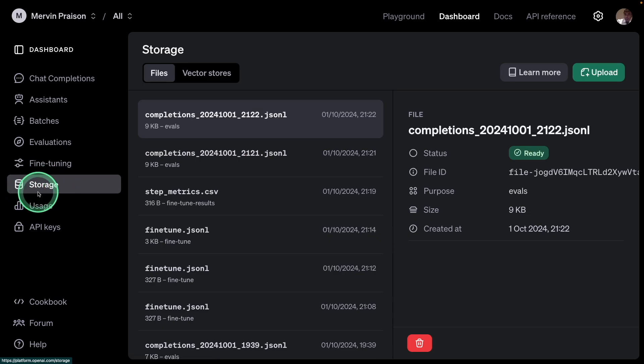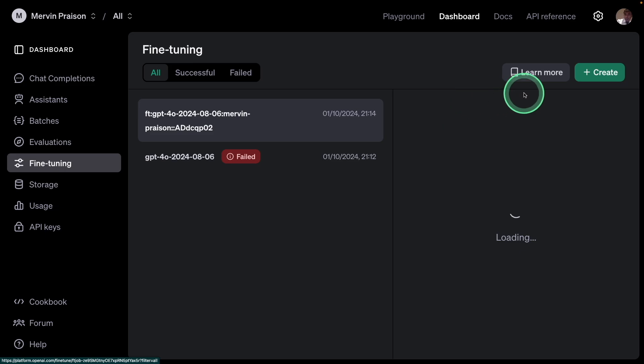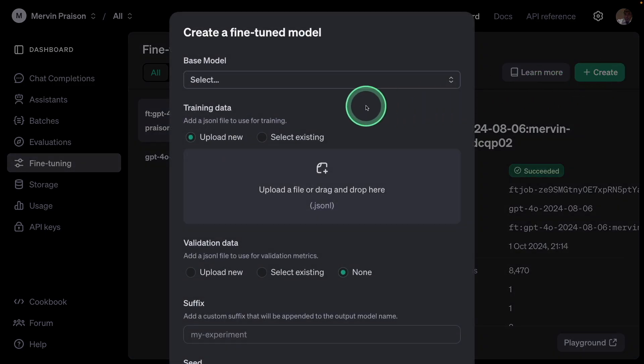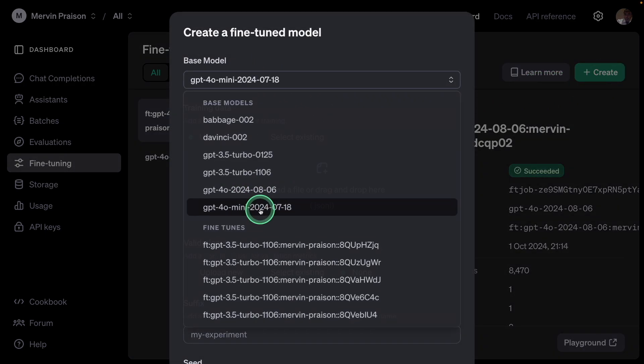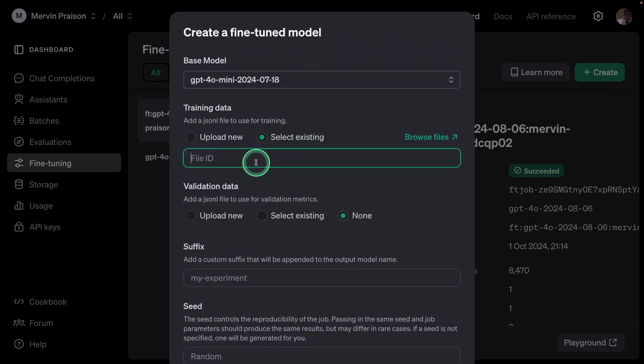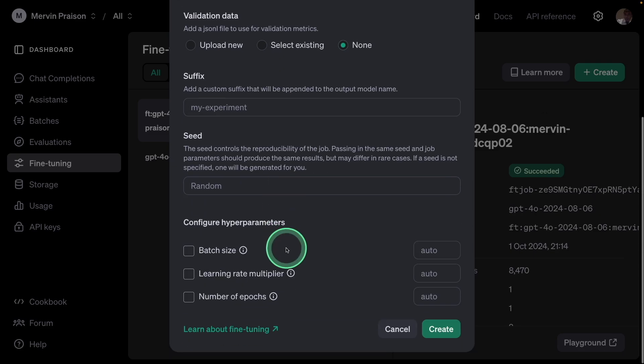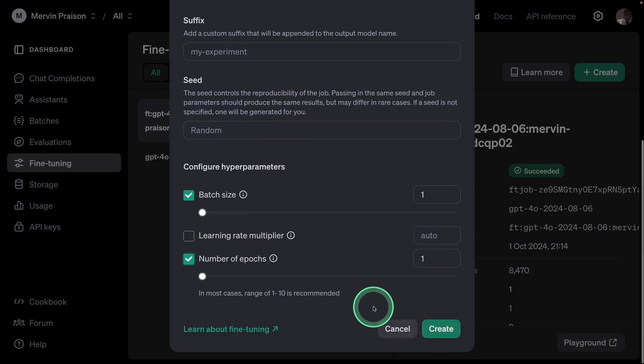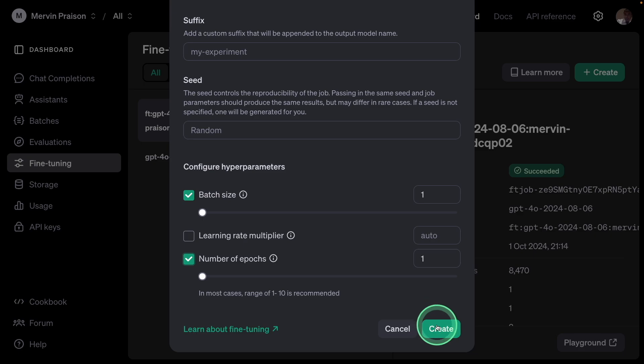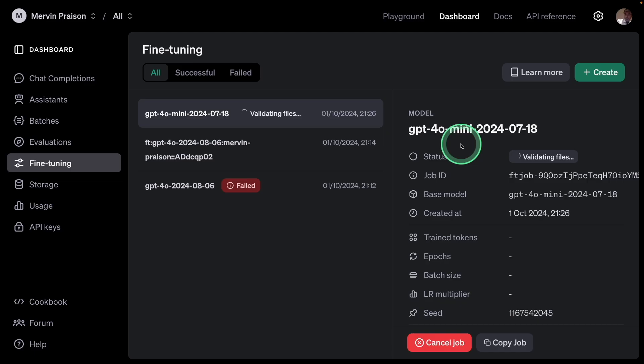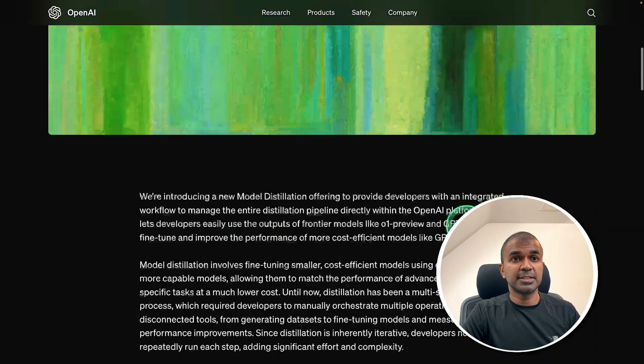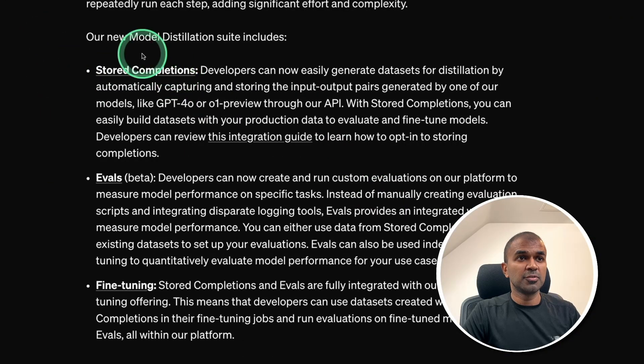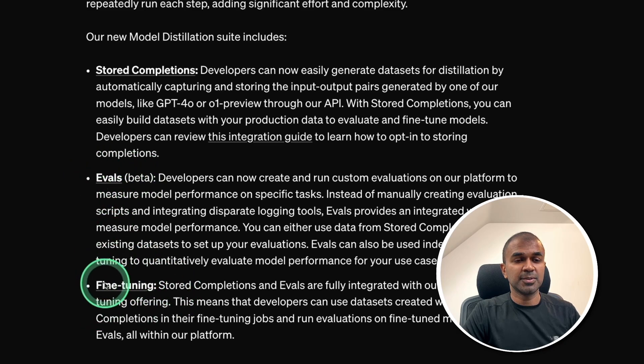So, going to fine-tuning, creating a new fine-tuning, base model GPT-4O mini, select existing, and I'm providing the file ID. Then, same as before, I'm going to provide the batch size, number of epochs, and create. So, after creating that, it's going to fine-tune with the data which we provided. So, that is the process of model distillation, which involves storing the chat completions, evaluation, and fine-tuning. This is going to be super exciting.